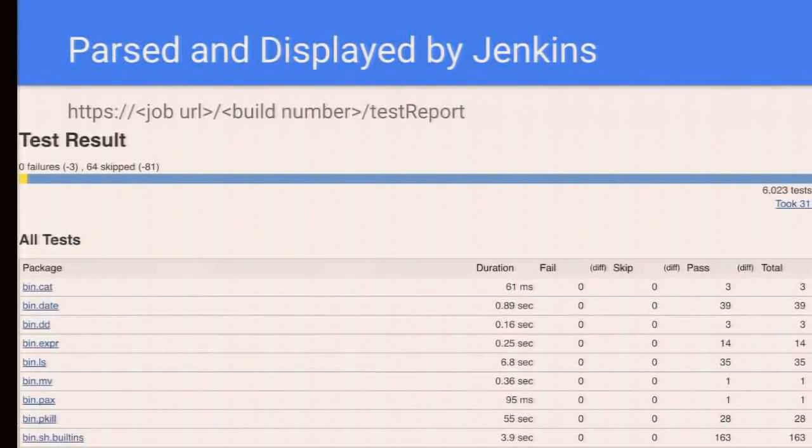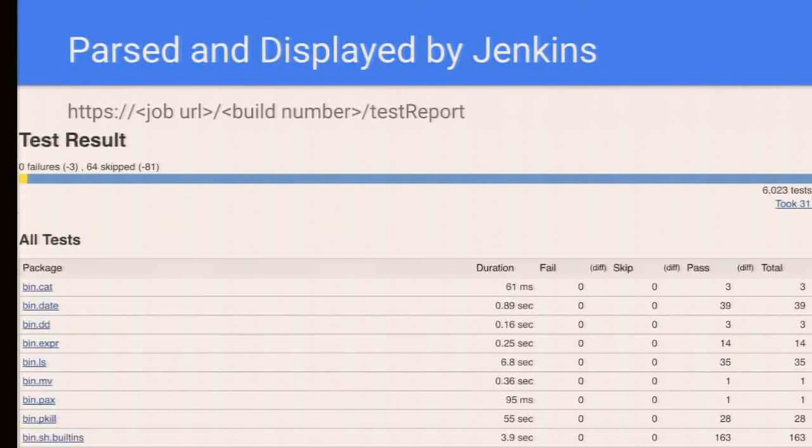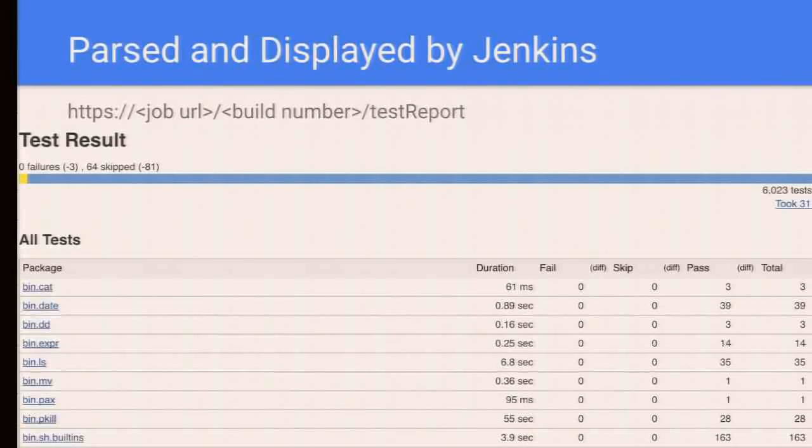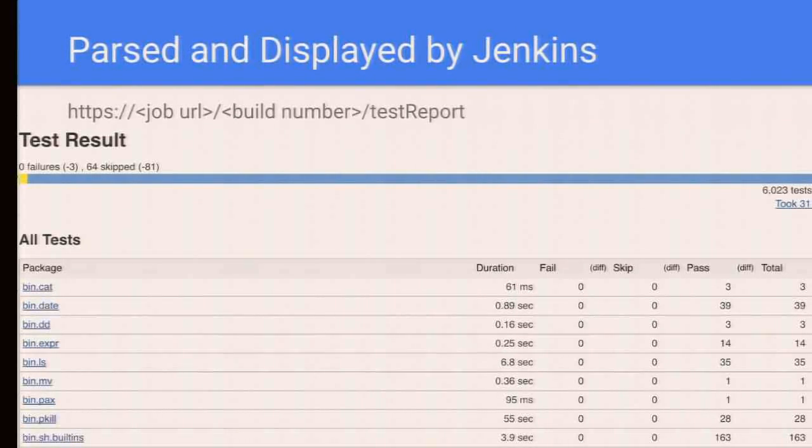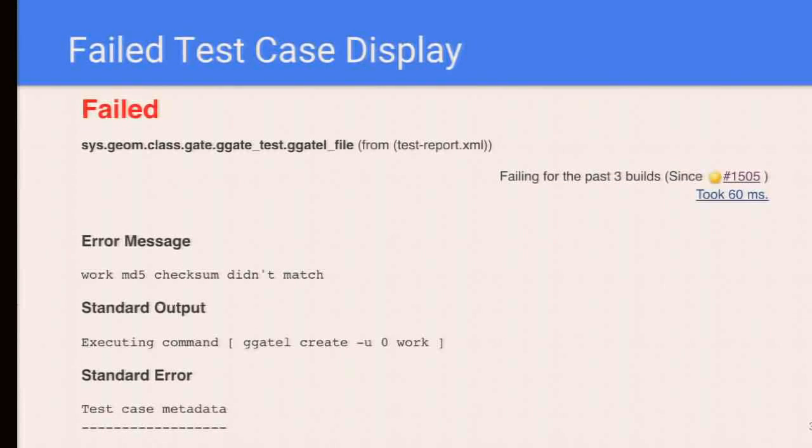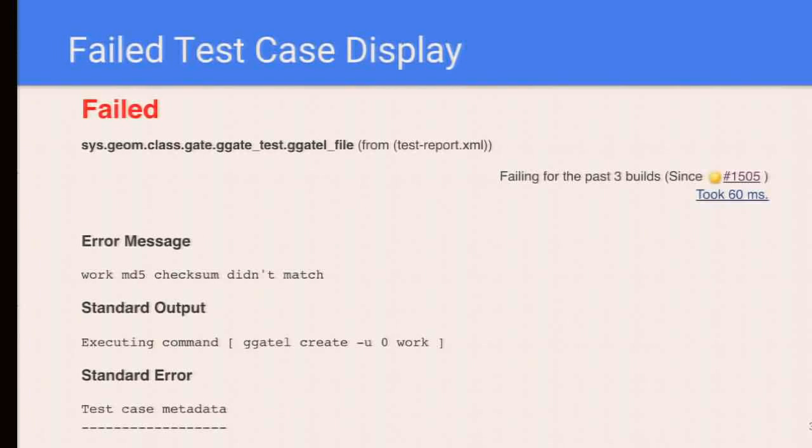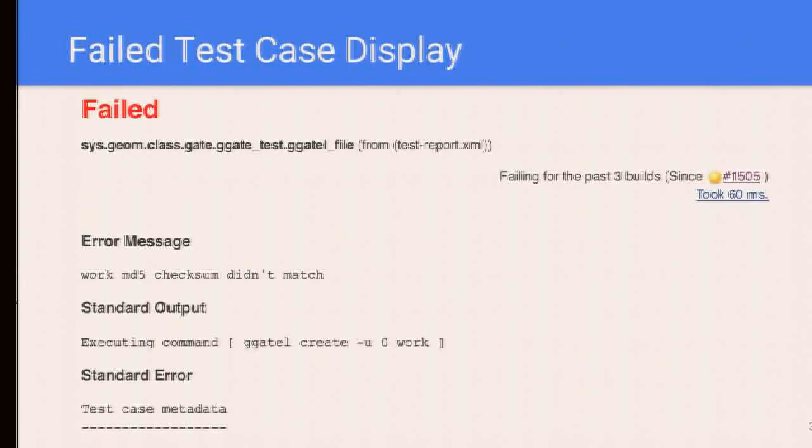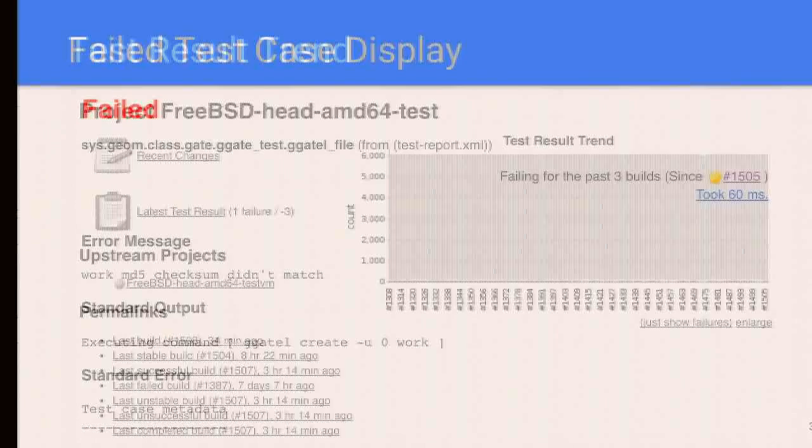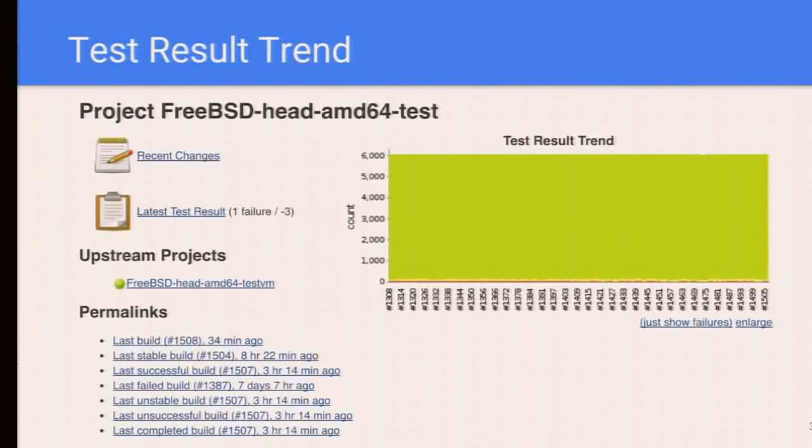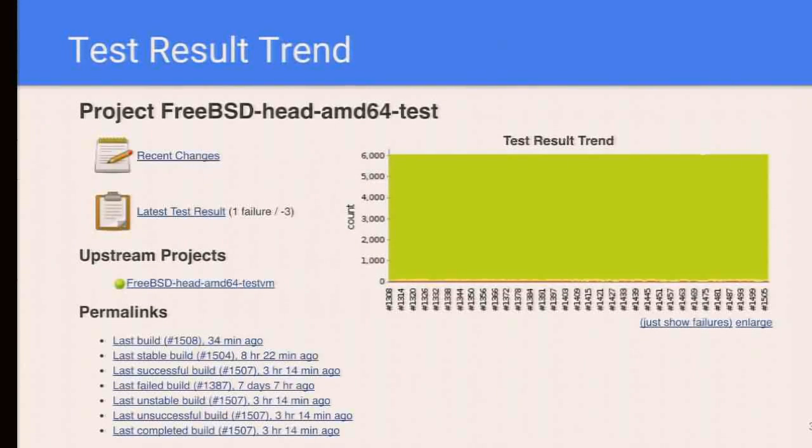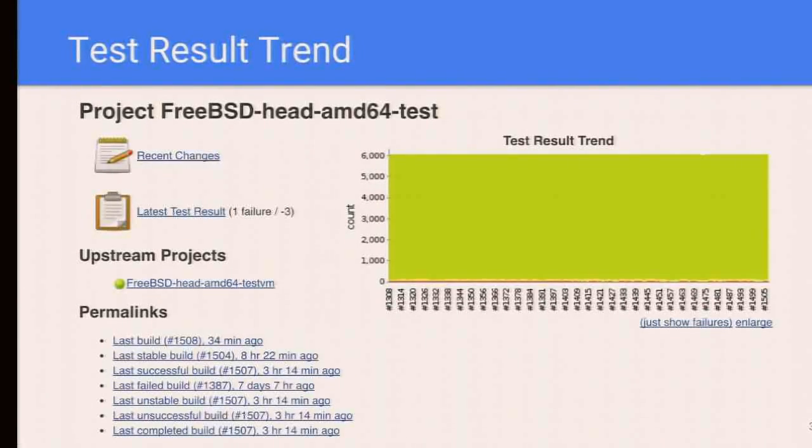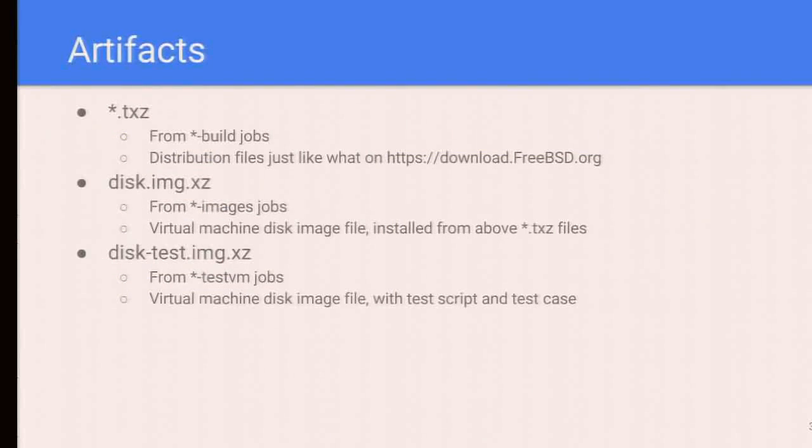For the failed test case, it also has a nice display. You can browse into each test result and see the error message and what's on the standard output. We also keep track of the history of the test results, so you can see the number of test cases and the status of tests in each build.